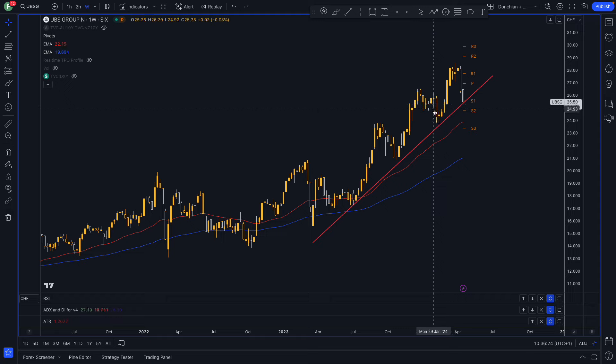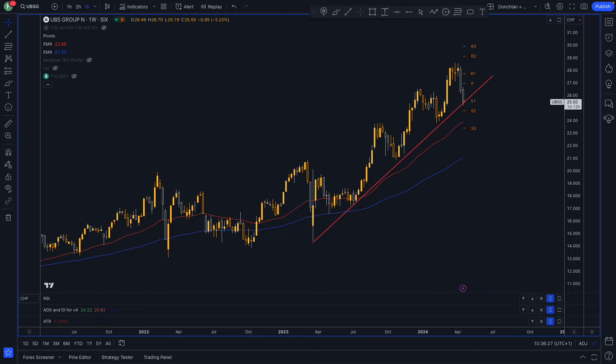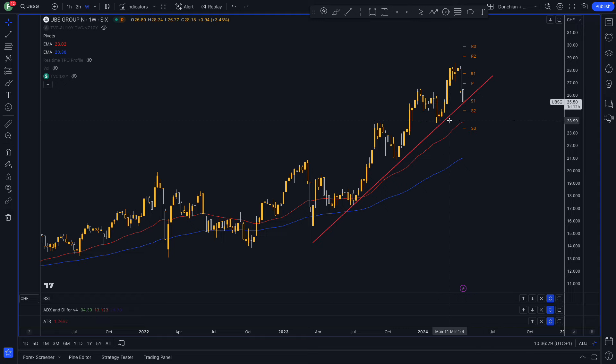So will we find support and dip buyers around that 2550 area and will the job cuts that are proposed be enough to turn sentiment around.